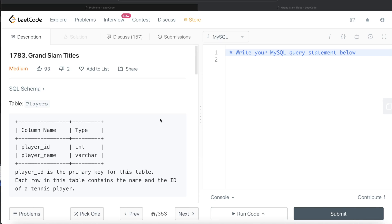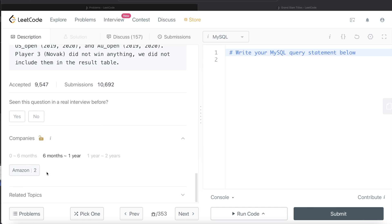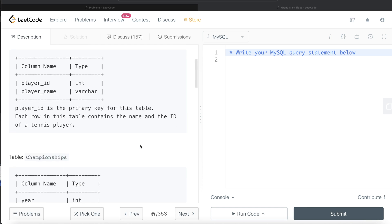Hey guys, welcome back to the channel. So this channel, Everyday Data Science, is all about trying to learn the different concepts involved in data science by practicing a lot of questions. In this video, I am going to solve this question on LeetCode regarding Grand Slam titles and try to walk you through how we can develop solutions to such problems.